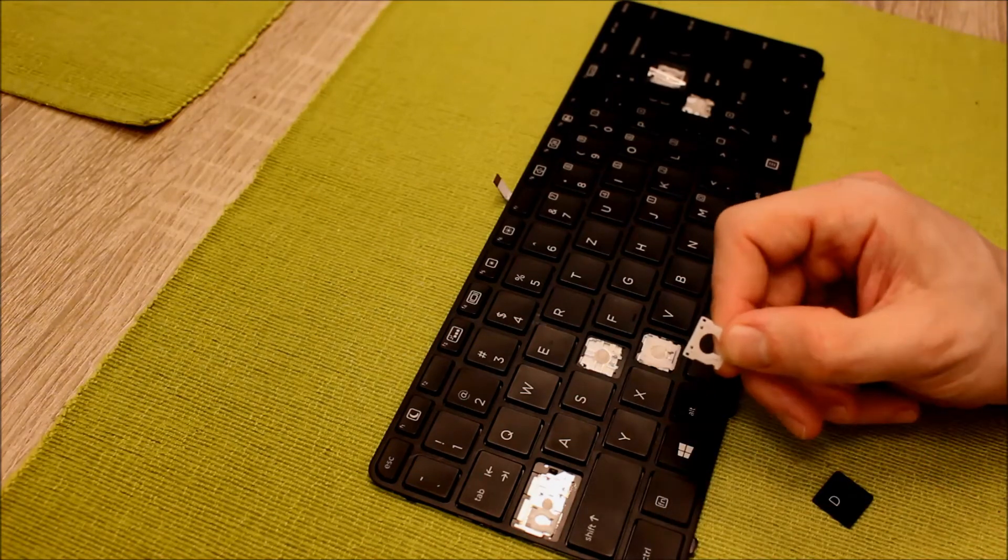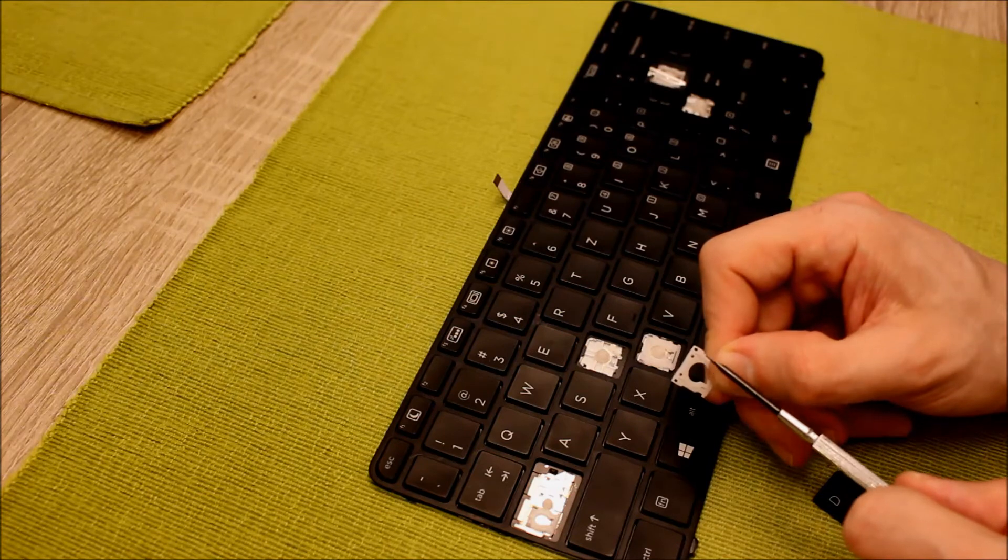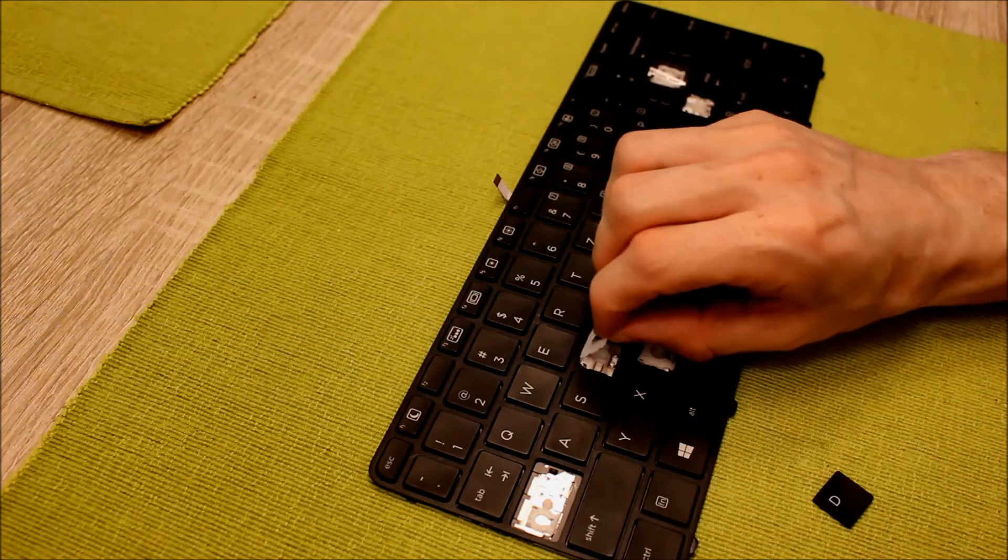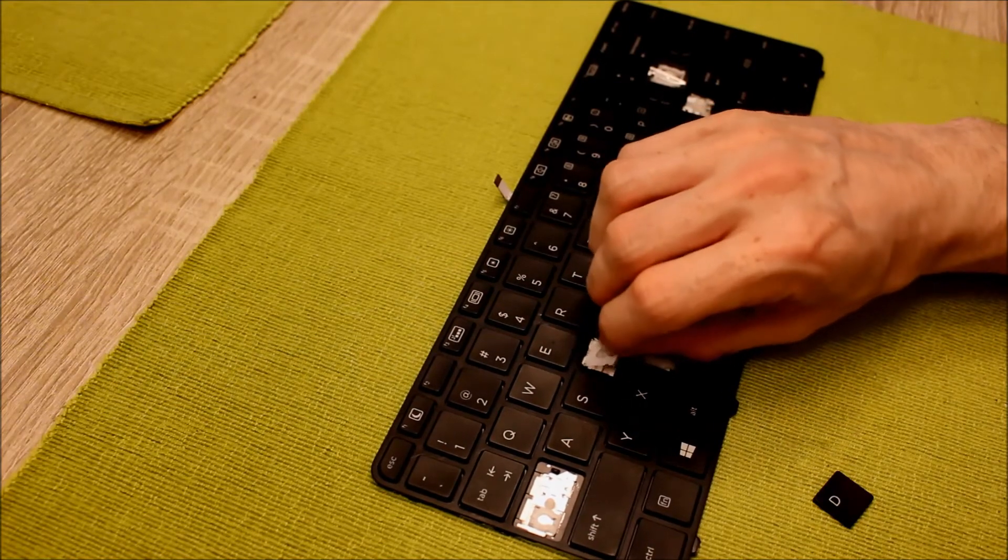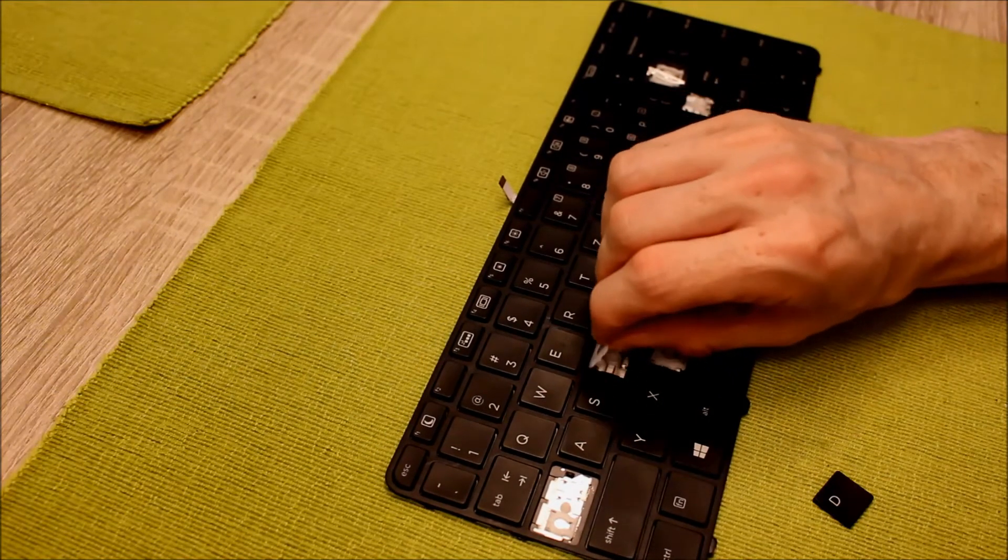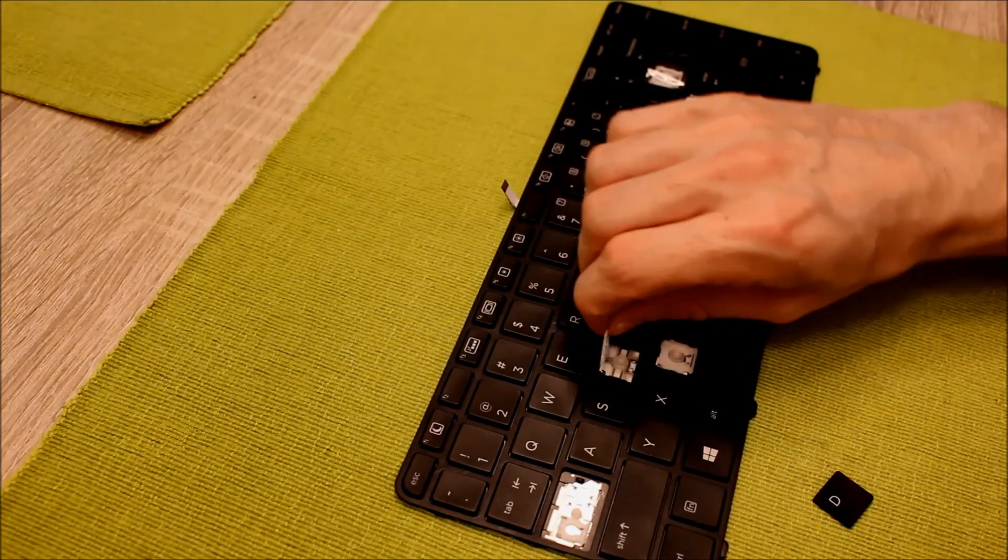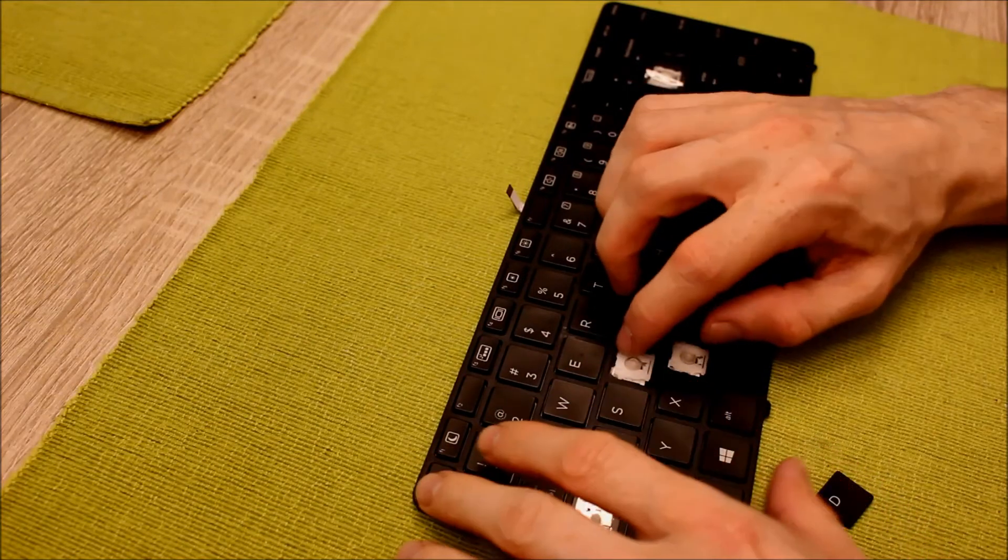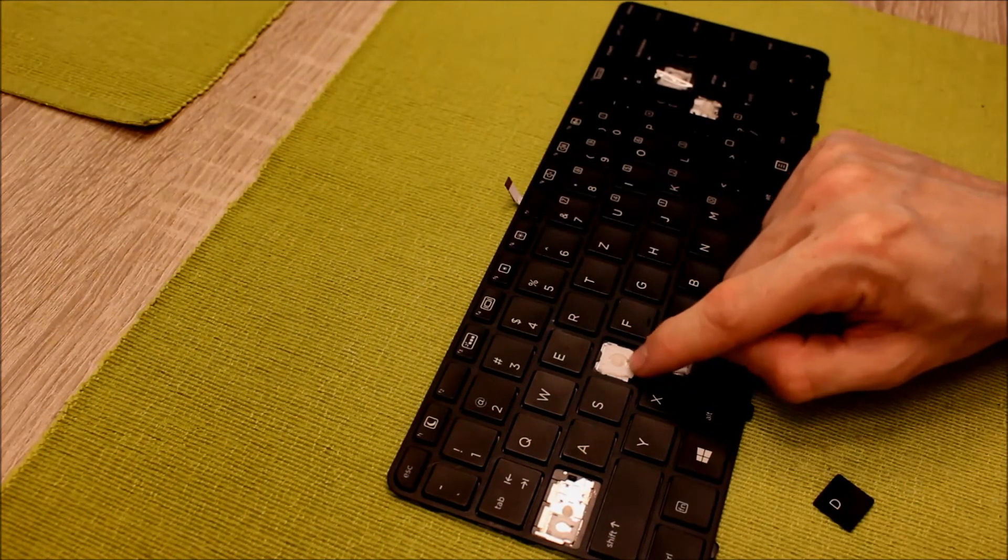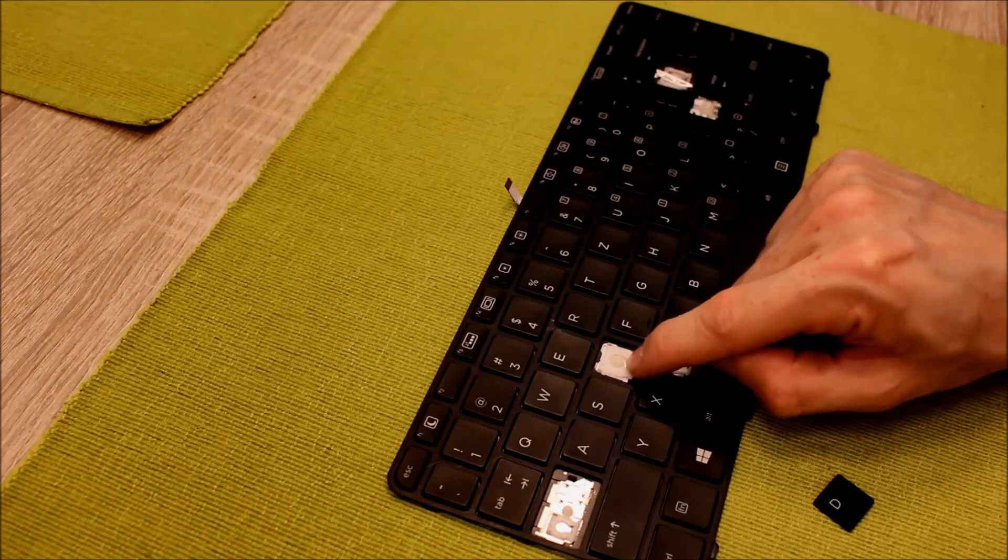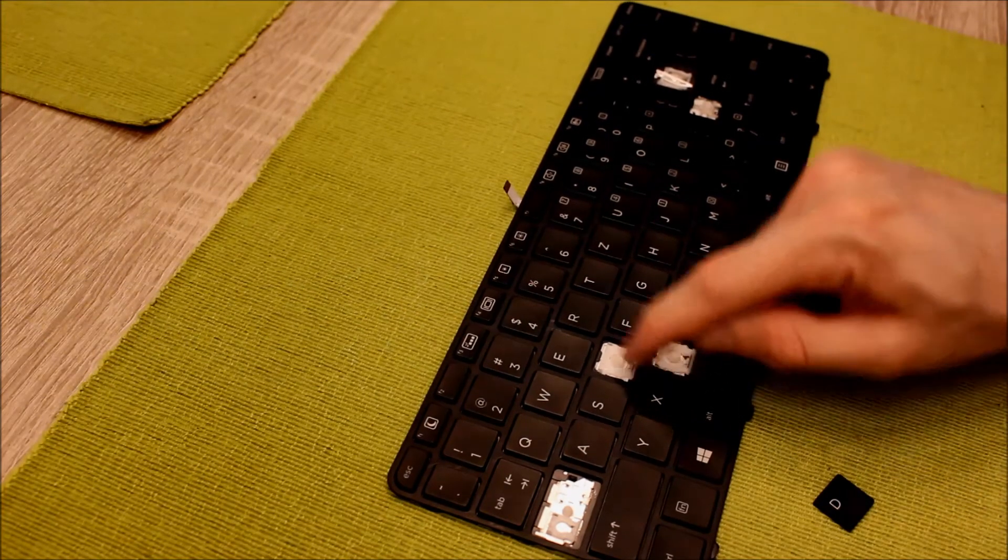And then we take the part with the four holes and put it on the top of the keyboard and try to fit it in. And then if both ones are in the keyboard we just push at the bottom that it clips. And there was the click.